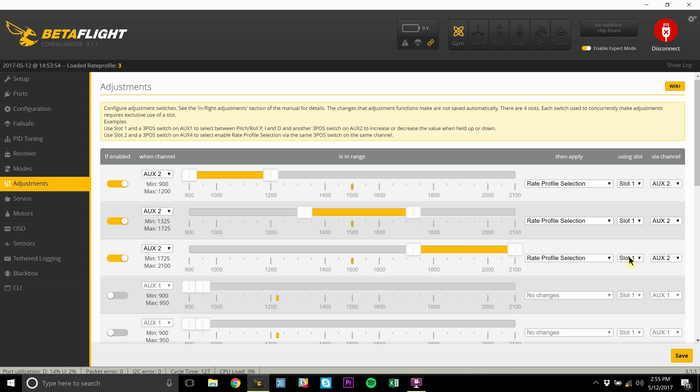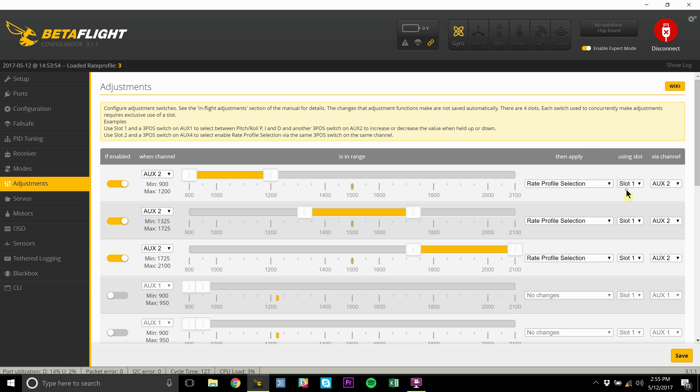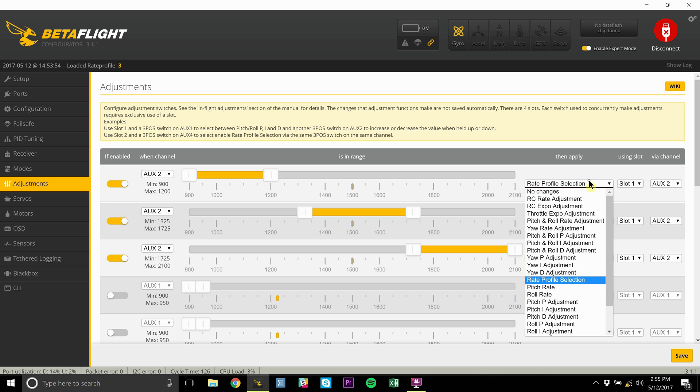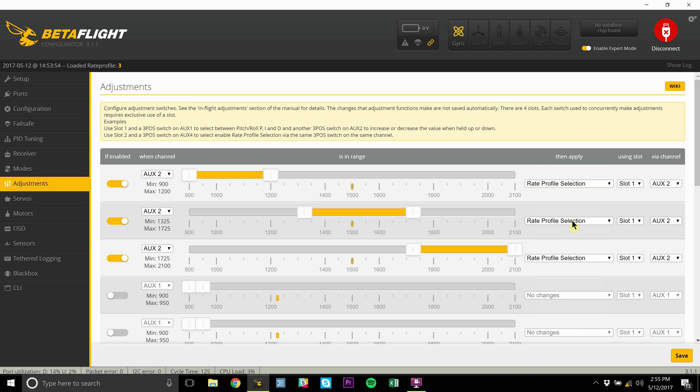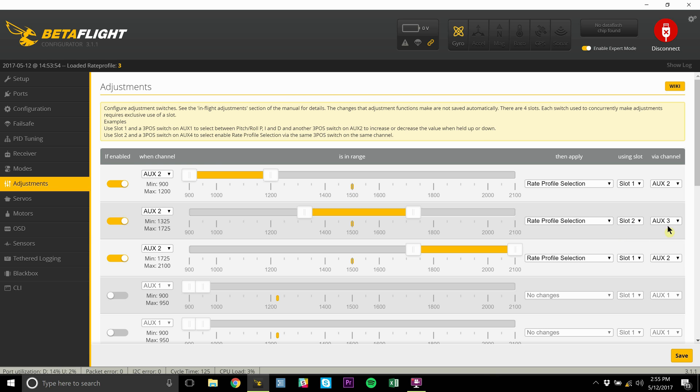We're going to use slot one and auxiliary two for the channel. You don't really have to worry about the slot when setting this up, but if you read the example up here, you can basically set it so slot one allows you to do yaw adjustments. Then if you set the same thing up, you can have the same auxiliary switch and have it on slot two, adjusting it via auxiliary three. As far as I understand it, I haven't actually used it yet, but it's a pretty neat tab.